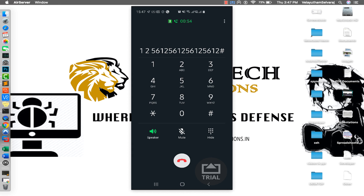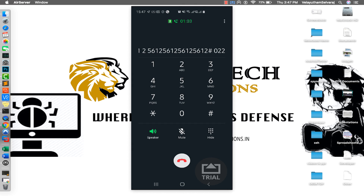Please enter your card expiry details in month and year format followed by a hash. Please enter your CVV number for a final check followed by a hash.